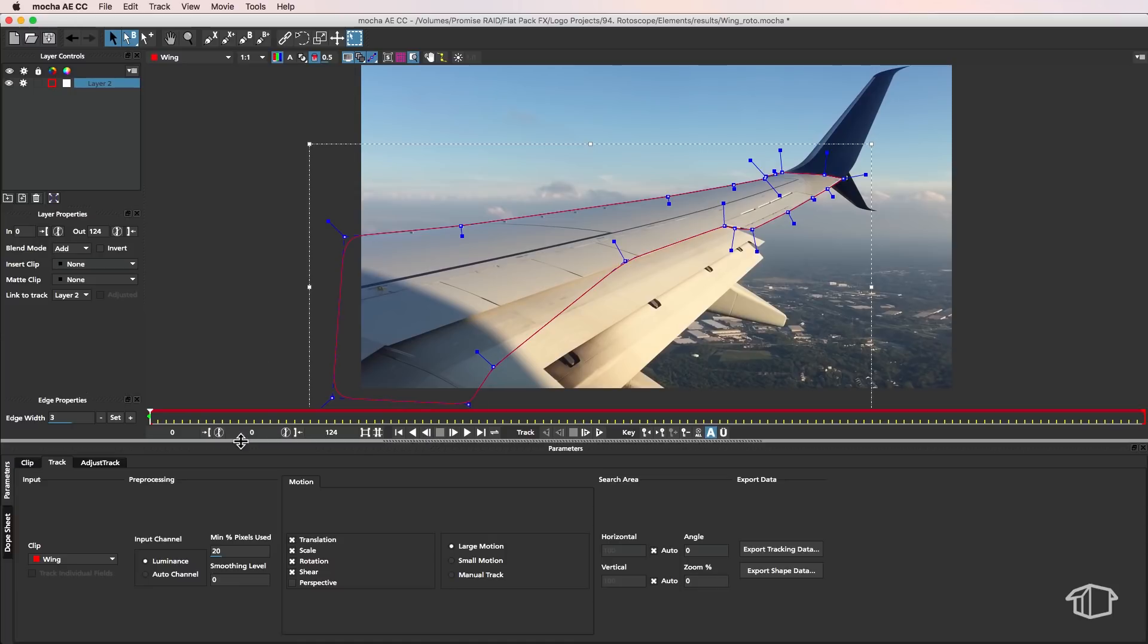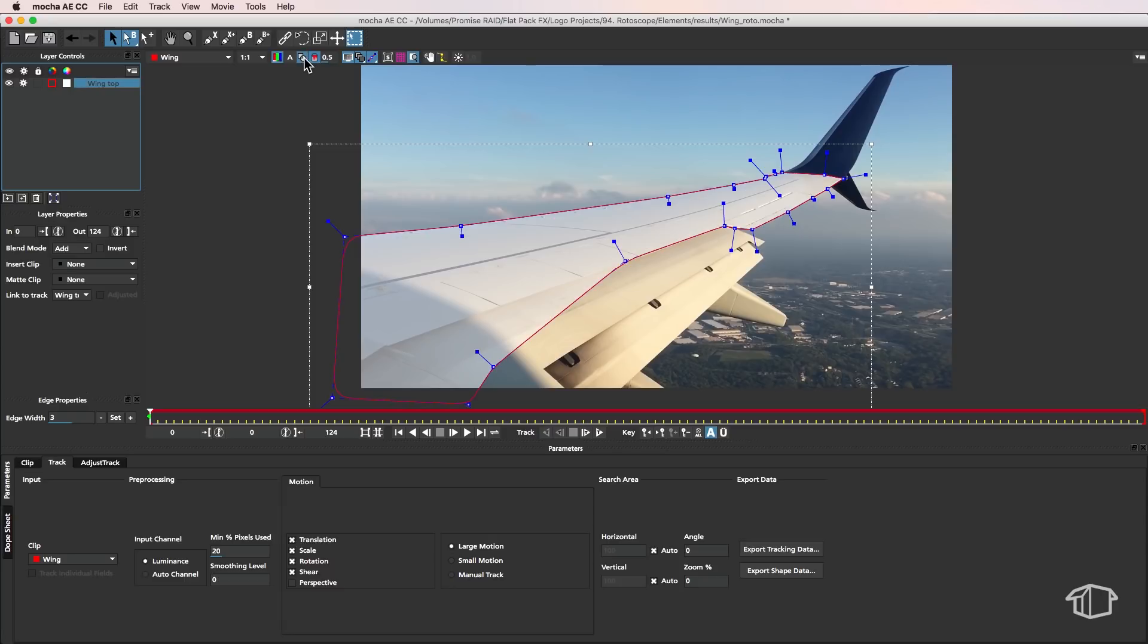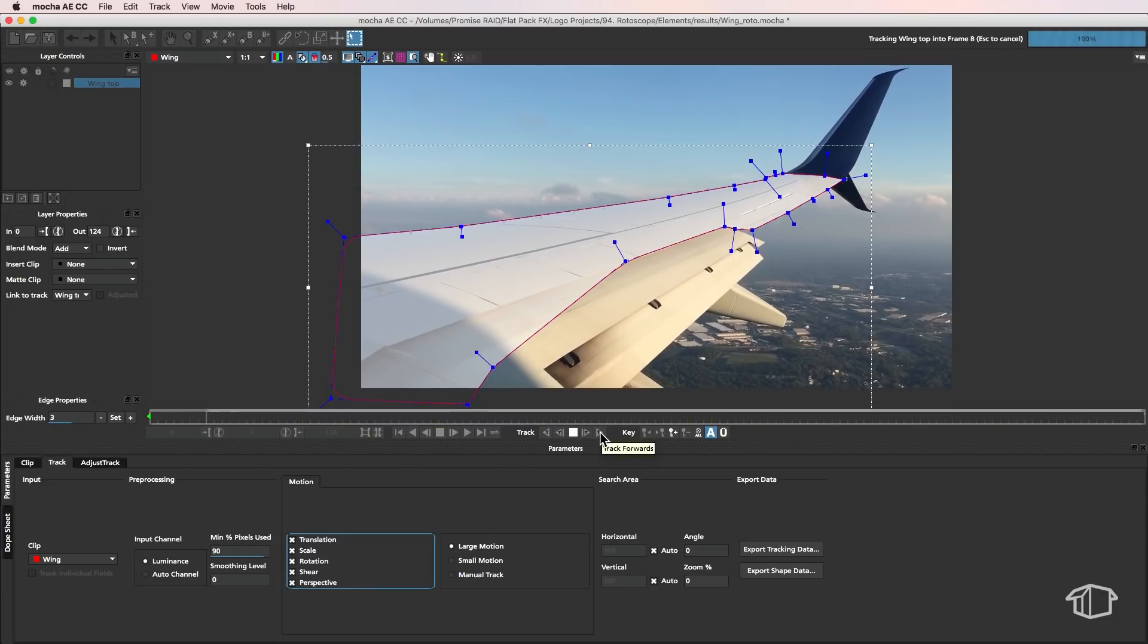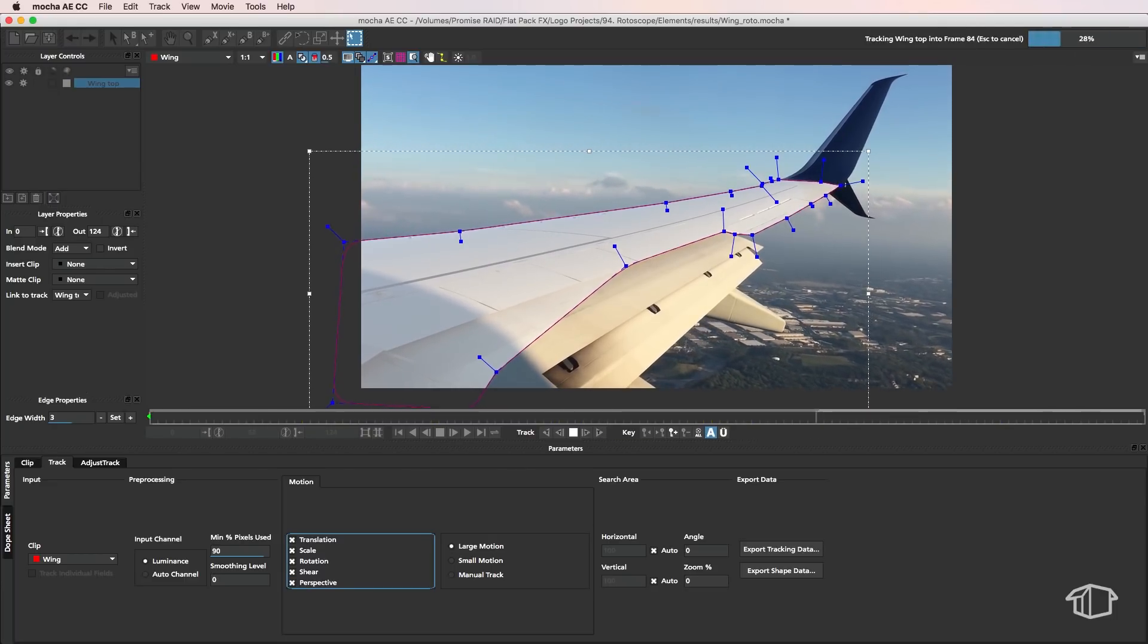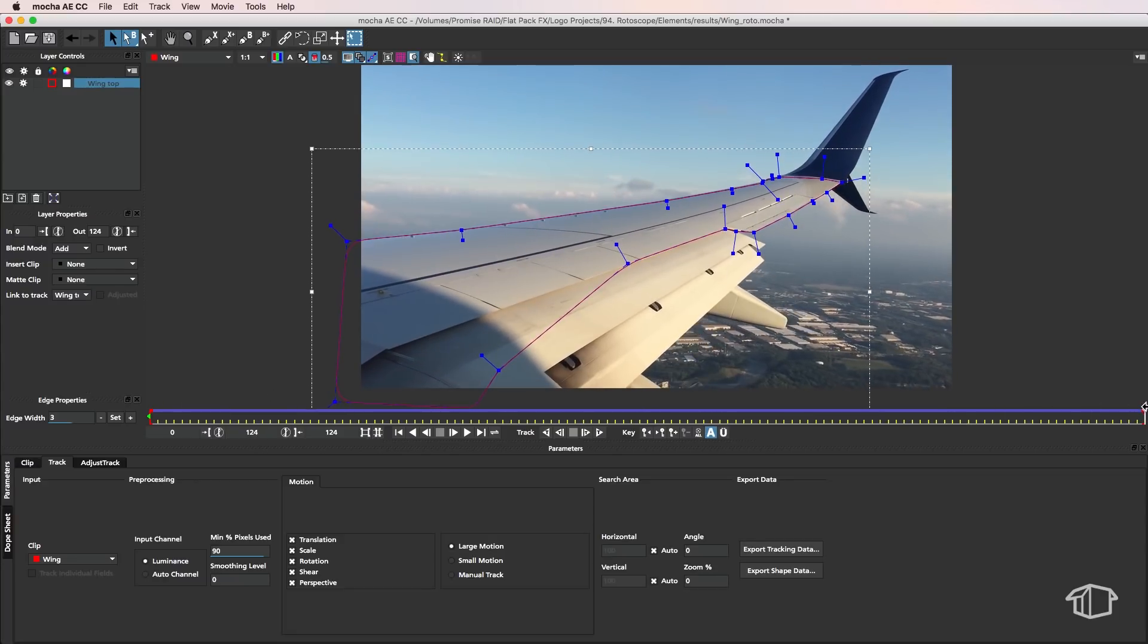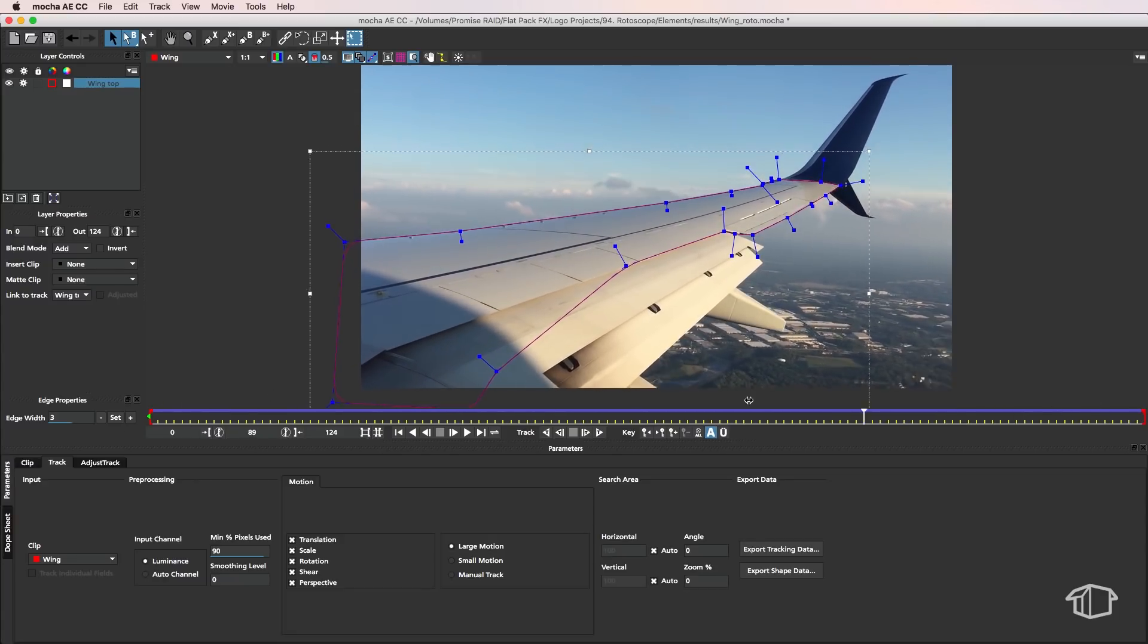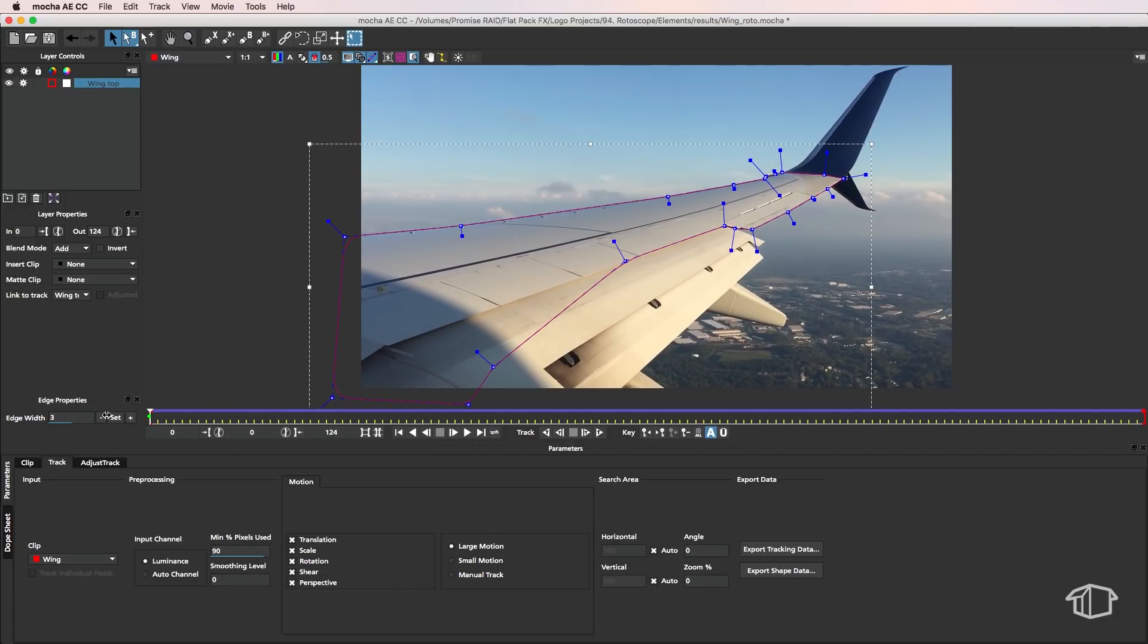Alright so I've got my first mask here and it's a good idea just to keep renaming these masks as you go along just so you can keep track of where everything is. Now another thing I can do is if I hit this button here it'll create a slight opaque solid that'll sit over the top and I can just see where the edges of my mask are. So let's come down here adjust these settings and then start the track. Okay so I've got my first mask laid out here and I can just play through just to make sure that everything looks good but that looks pretty good there.